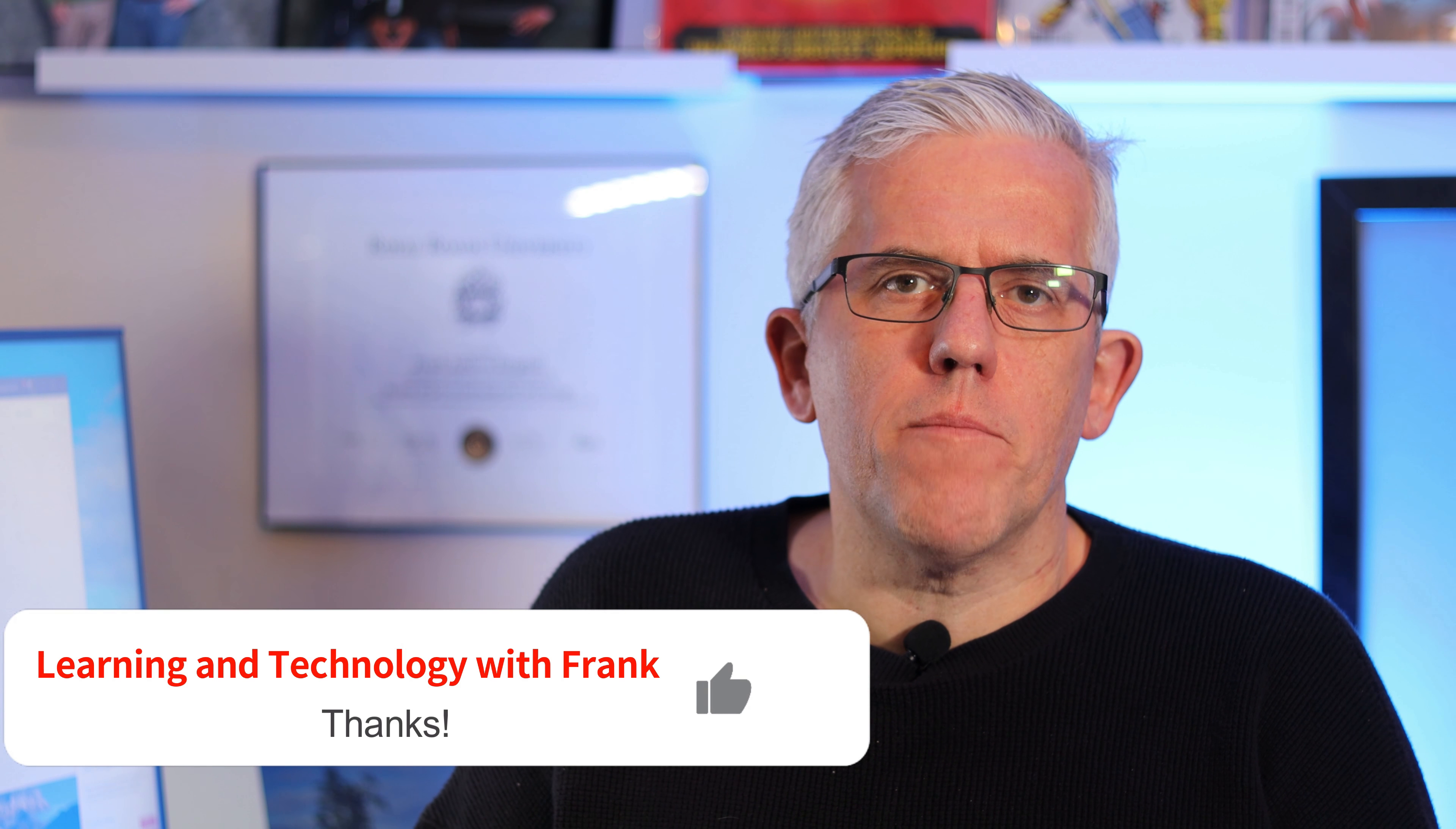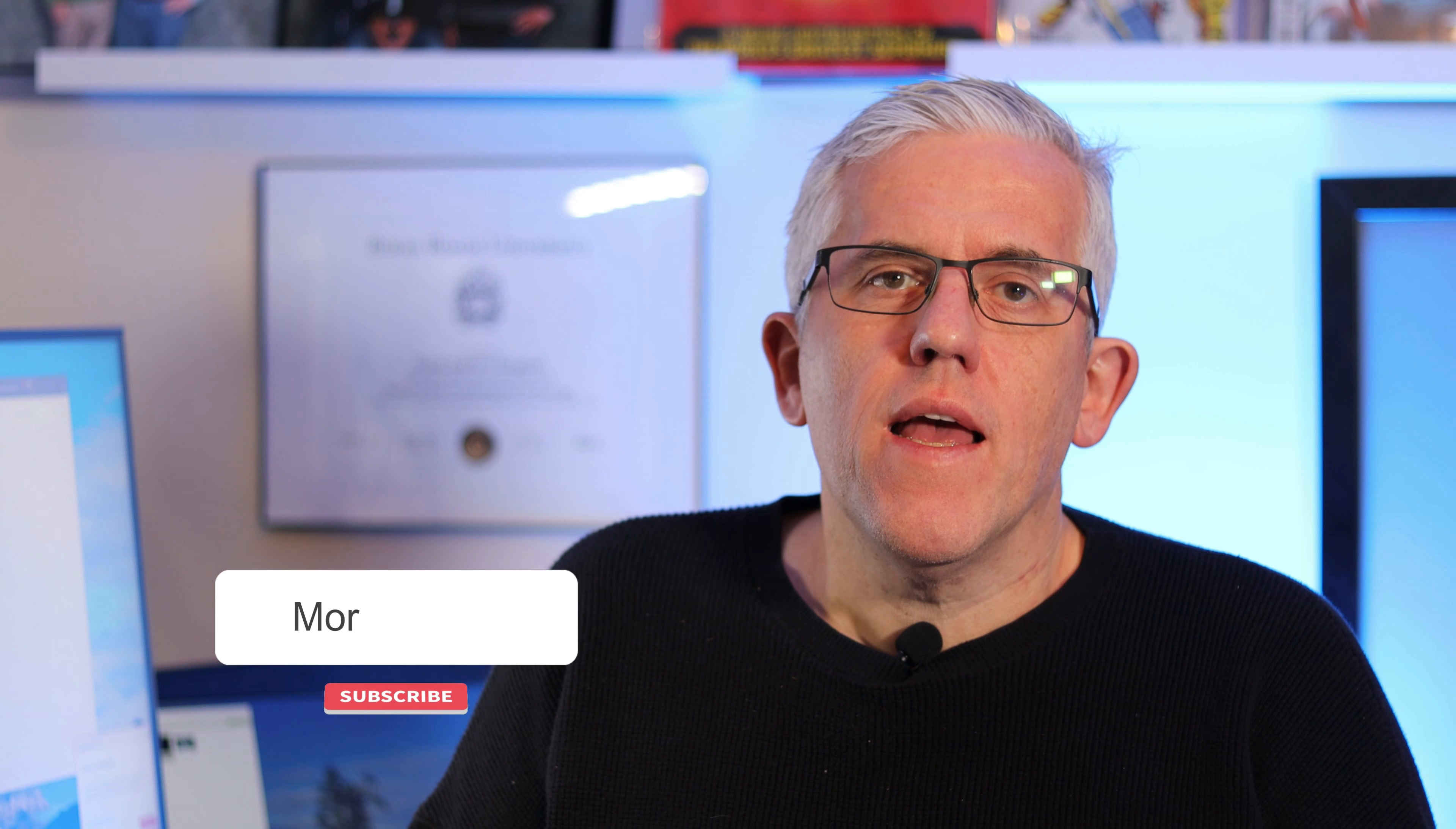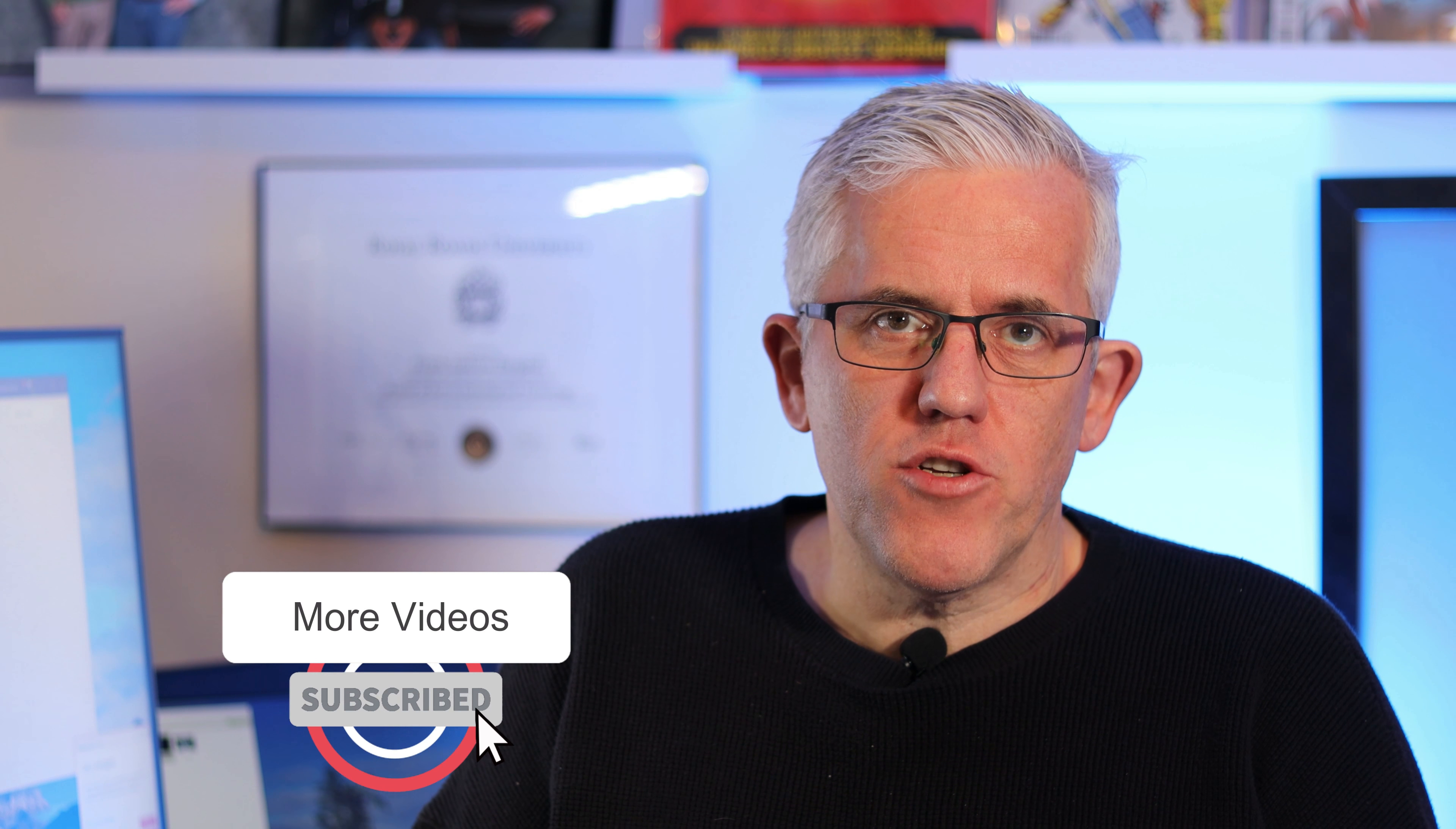Thank you for watching. I hope that was useful. If it was hit the like button, subscribe for more tips and longer videos and share with any colleagues that might benefit from this information. Thank you for watching. Here's some other videos you can check out on my channel.